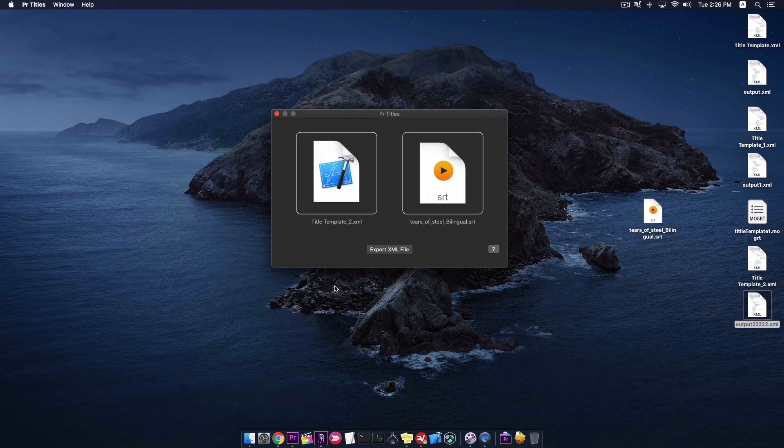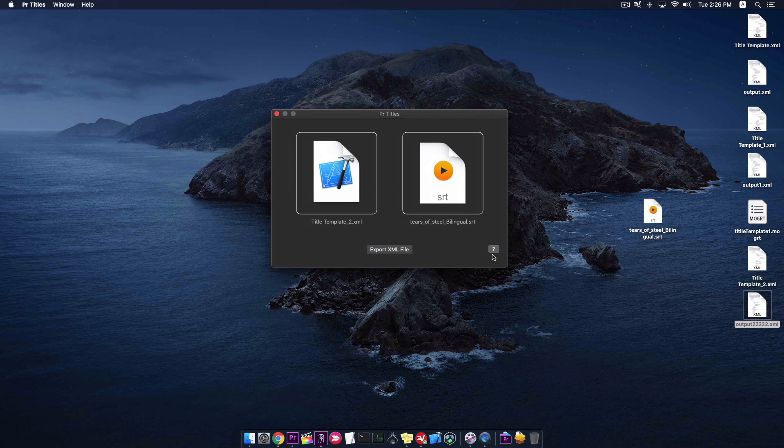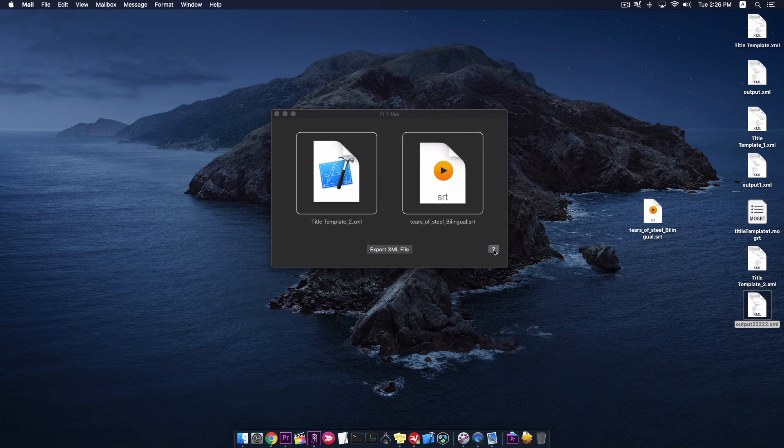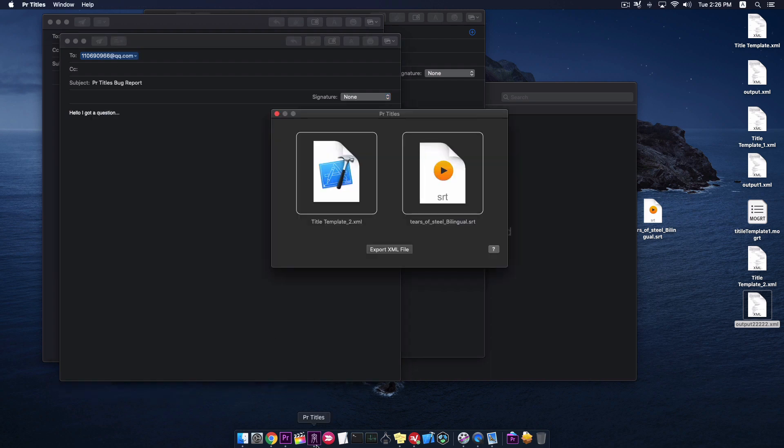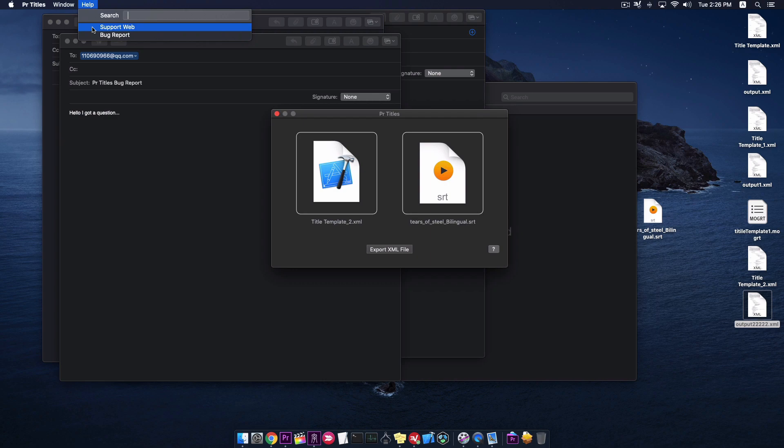If you have any question, click on this button to send email to us. You can get more information by menu. Help. Support web. Thank you.